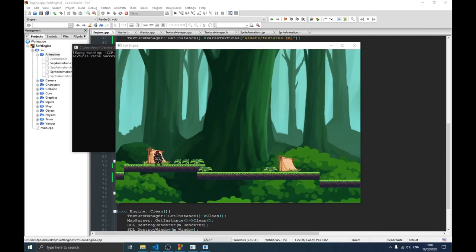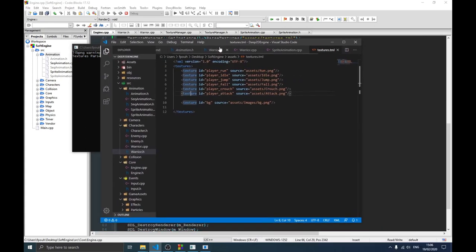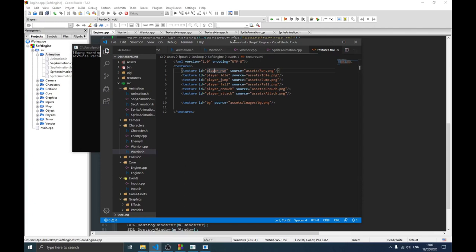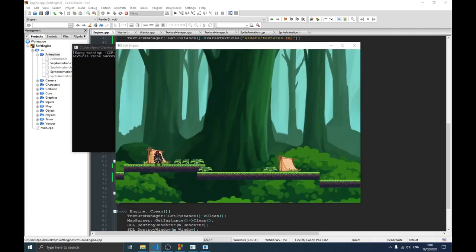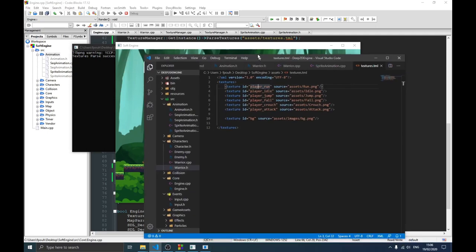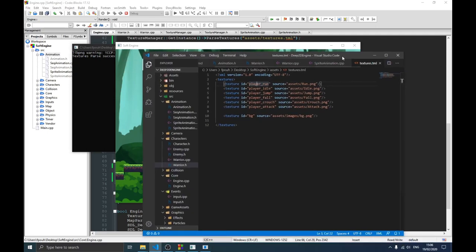Welcome to this new video in the game engine series. In the previous video we talked about the texture manager and the parser for textures. We created a method to parse our textures — we had an XML file where we add texture files with IDs and paths, and then we simply pass this filename to a parser that grabs all those textures and adds them to our program so we can use them.